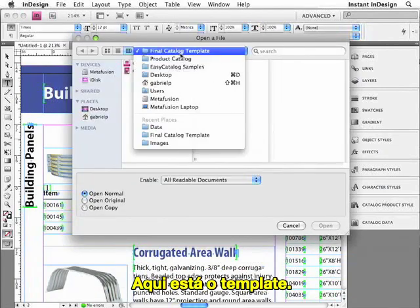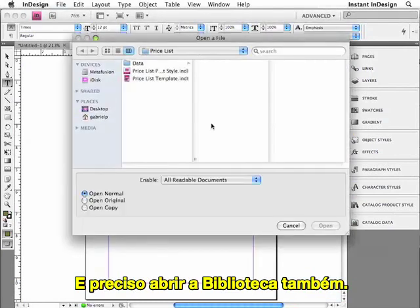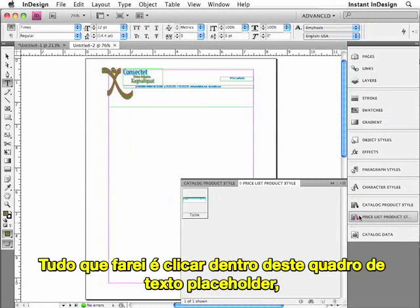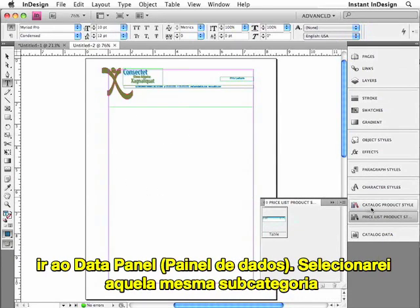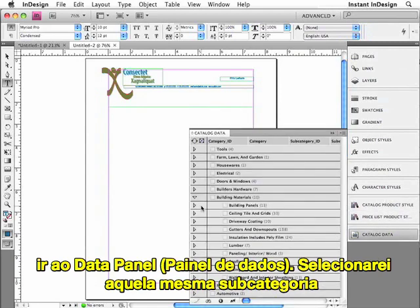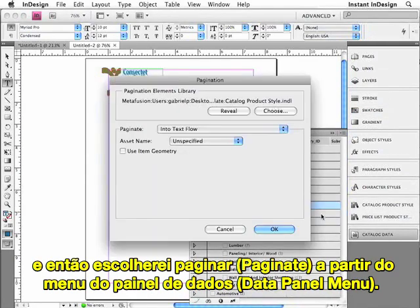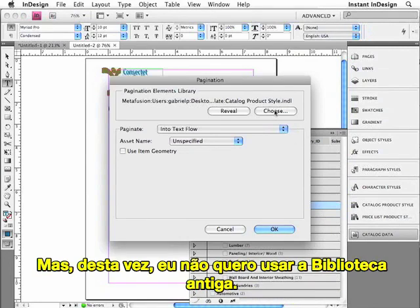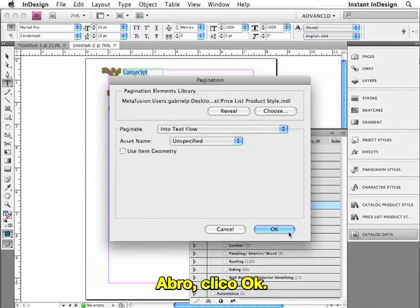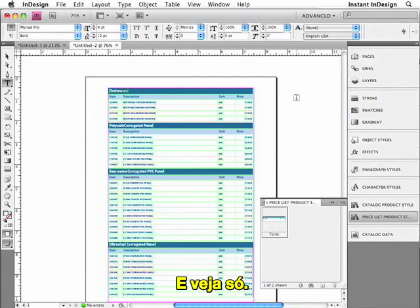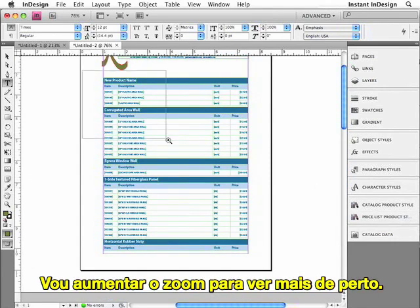So this is just an introduction to how you can use this data to paginate a product catalog. Now let me show you how to use the same data to populate an entirely different design — in this case, a price list. I'll open it up. Here's the template, and I need to open up the library as well because it contains the product style I'll be using. I'll click within this placeholder text frame, go to the data panel, select that same subcategory, and then choose Paginate from the data panel menu. This time I'll make sure to choose the price list library and click OK.